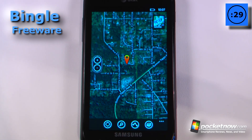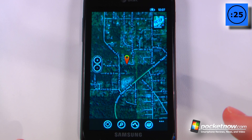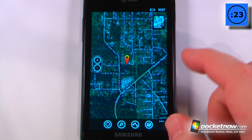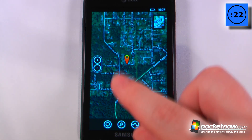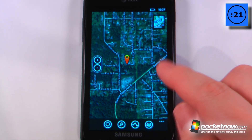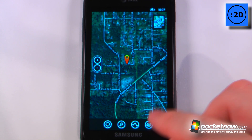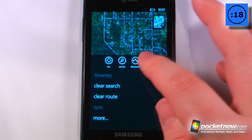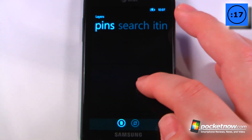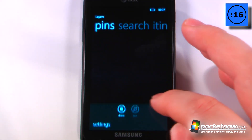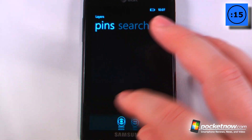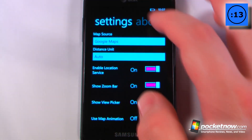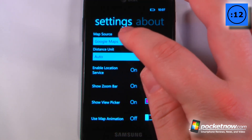If you like Bing and you also like Google, then Bingle is a great app to have for anyone that needs navigation services. What this app allows you to do is choose between either using Google Maps or Bing Maps. I'll just go to Layers, then down to Settings, and I can select which map source I would like to use.